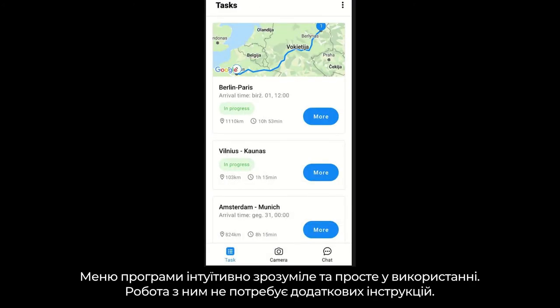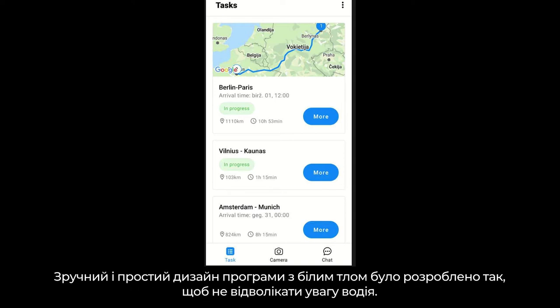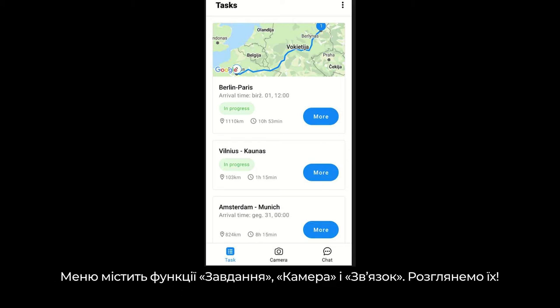The app menu is intuitive and easy to use — no additional how-to-use explanations needed. The simple white background design means no distractions for the driver. In the menu, we have the task module, camera, and communication functions. Let's go through each one of these.